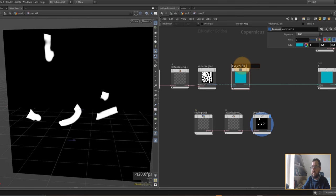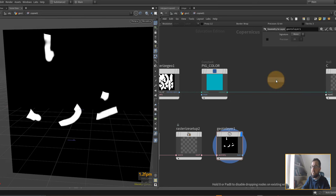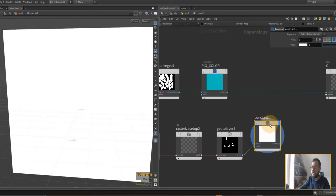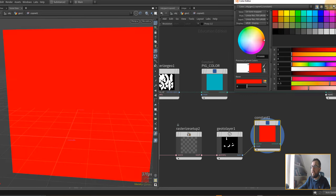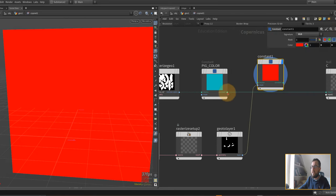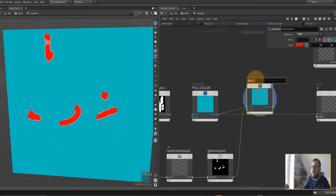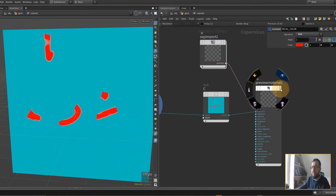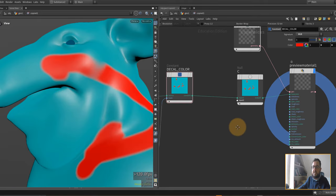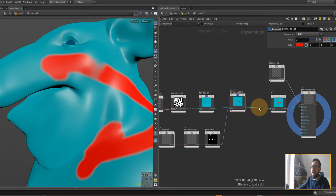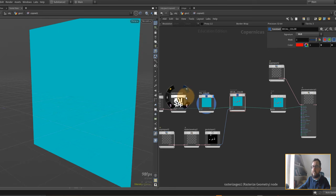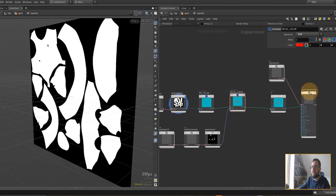Let me make a little space and call this 'pig color'. I'll put down another constant for the decal color, change it to RGB, and set it to red. So our decal is going to be red. Let's just try plugging that in — and if we put the flag on the end, we can see that the paint we put down is now coming through in COPs.